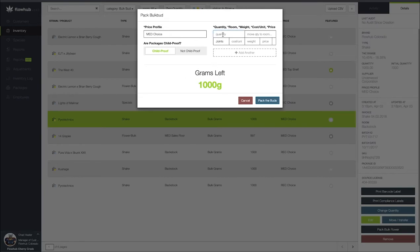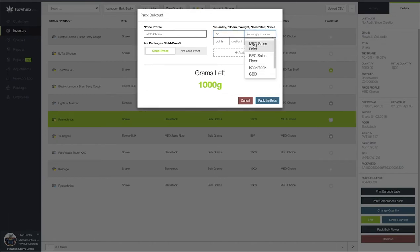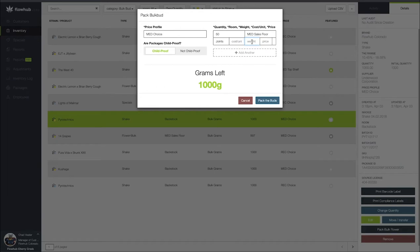In the quantity field I'm going to say I'm going to be rolling 50 joints. I'm going to be moving these joints to my medical sales floor. I'm going to insert the weight of each one of these joints. Let's say we're going to turn these into one gram joints which you'll see that our grams are going to go down from 1,000 to 950 from the main package.